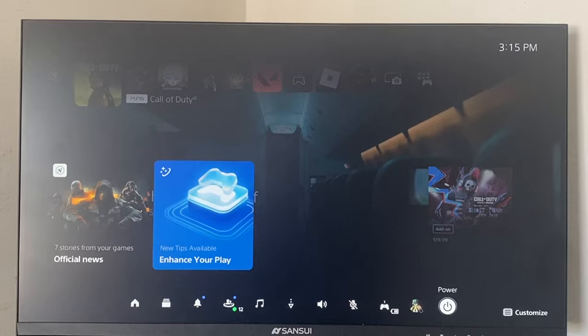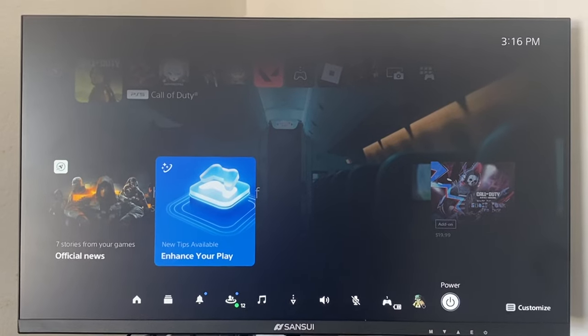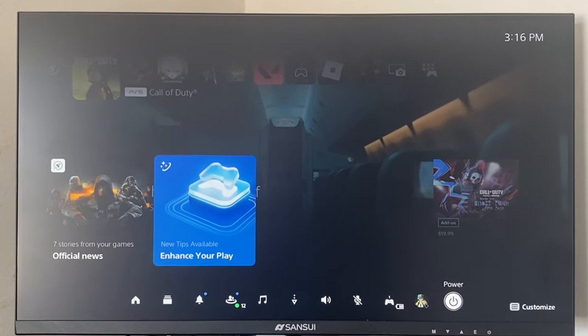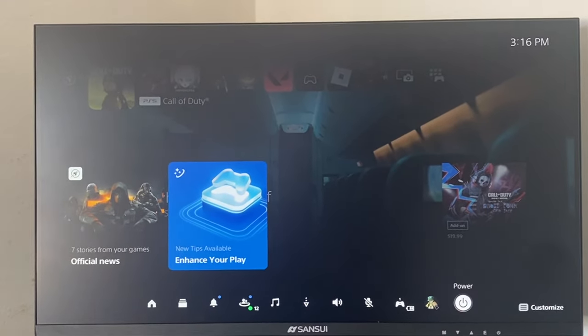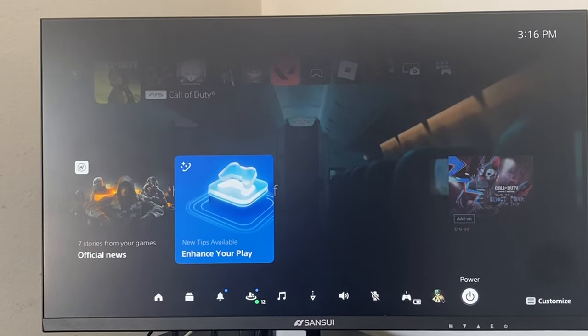Once you replug it back in and turn it on, check to see if that fixes the issue because that will most likely fix the issue. Once you do all of these things you should be good to go and you're all set.